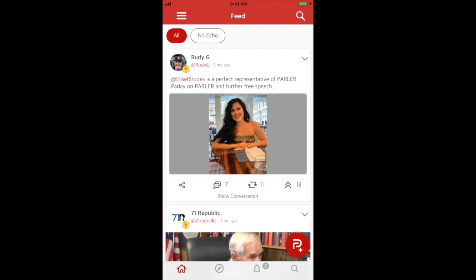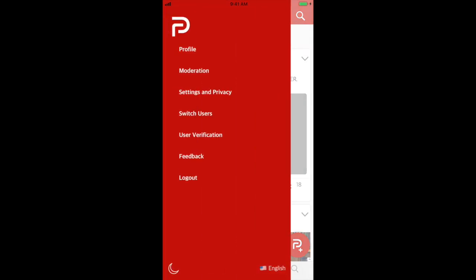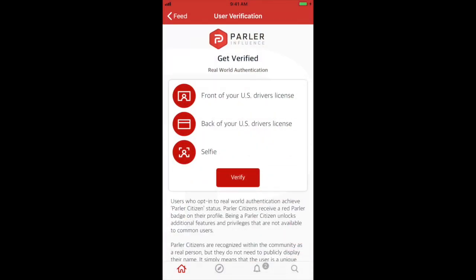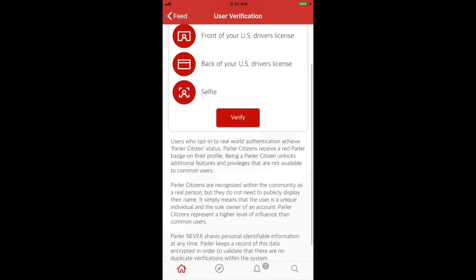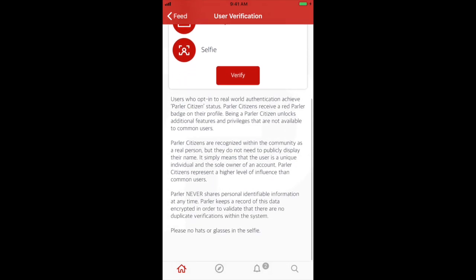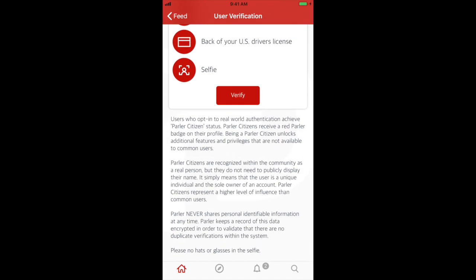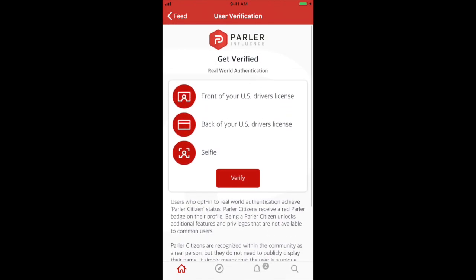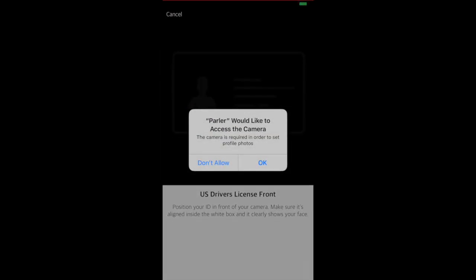To start the process, select the navigation menu at the top left of your app and select user verification. On this page, you will see the submission requirements for getting verified along with information regarding the benefits of becoming a verified user on Parler. After you have read this information, select the verified button.